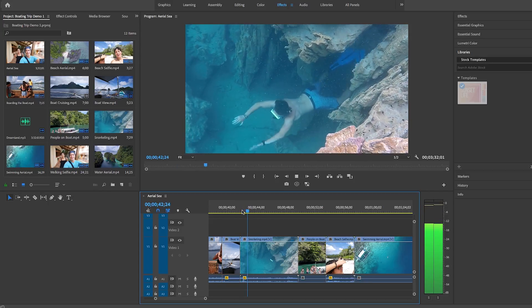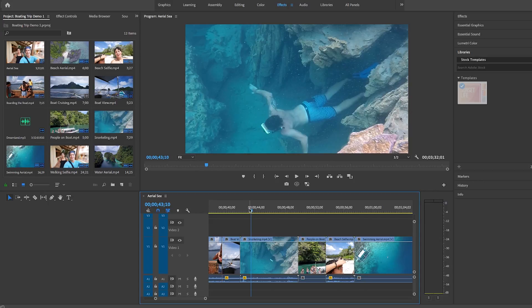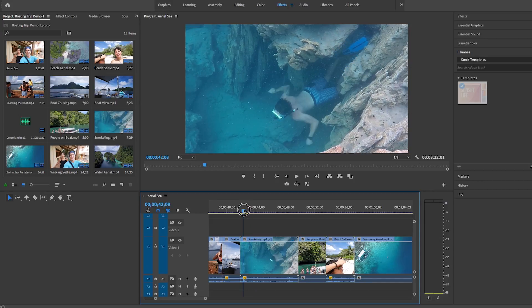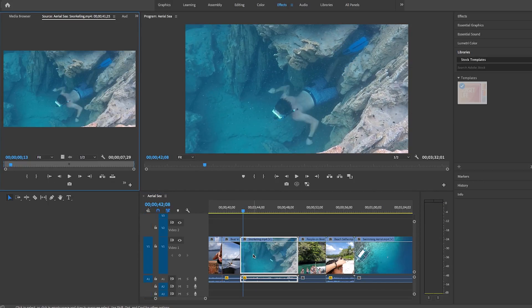So now that we're inside of Premiere Pro, you can begin editing your project further. So for example, here in Premiere Pro, you can easily create speed ramps to your video. So if you ever watch videos that have really cool slow motion, you use time remapping to do that. To do this,